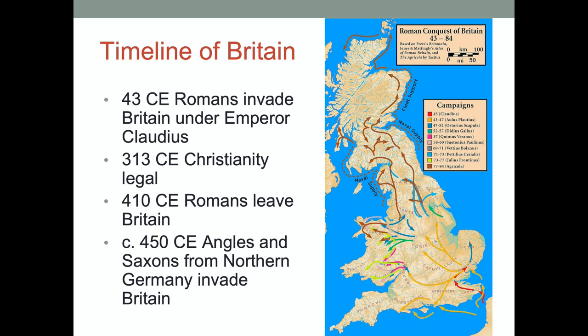So how did Christianity come to Britain? Well, it was through the Romans. In 43 CE the Romans invade Britain under the emperor Claudius and maintain a presence there for the extent of the Roman Empire. Christianity is made legal there in 313 CE, and up until the Romans leave in 410, there's about a hundred years of consistent practice of Christianity in Britain.